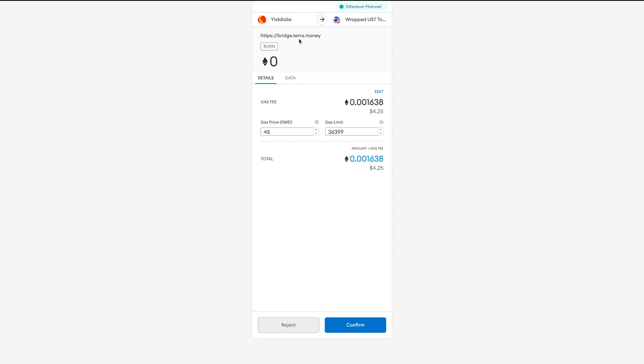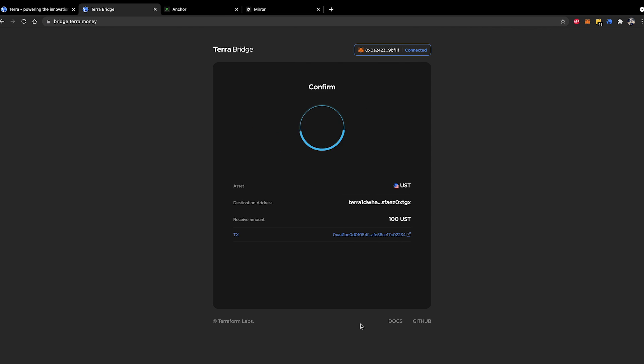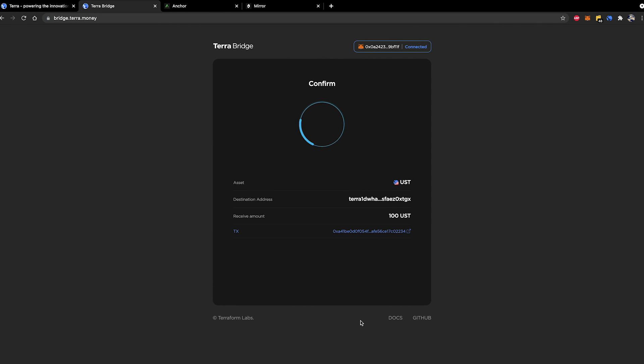So as you can see here the interaction is with the bridge.terra.money. I'm sending wrap to UST. The gas fee is $4.25 and yeah I'm going to go ahead and click confirm and we wait.